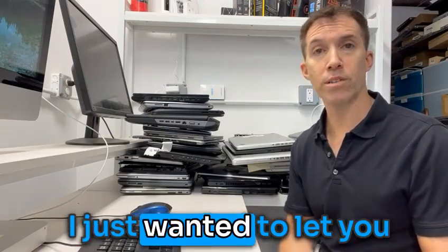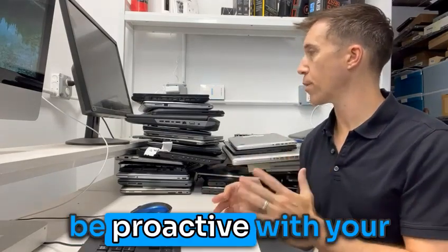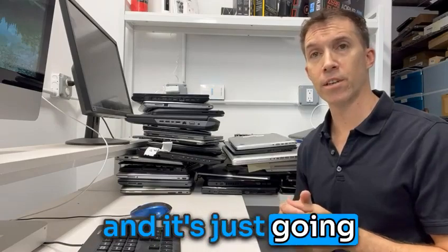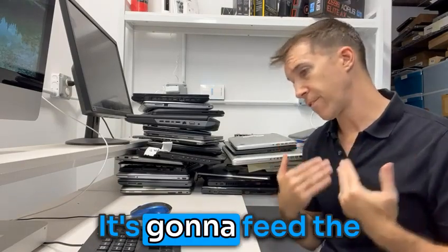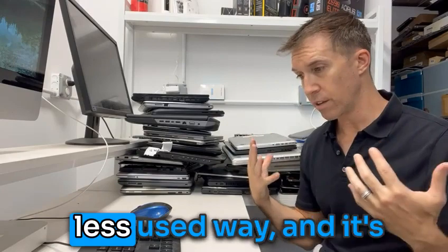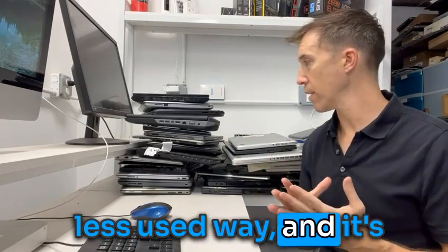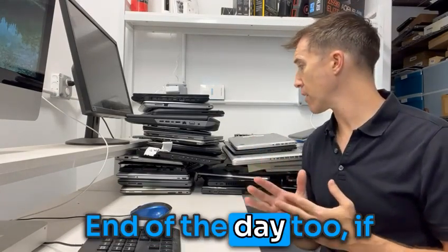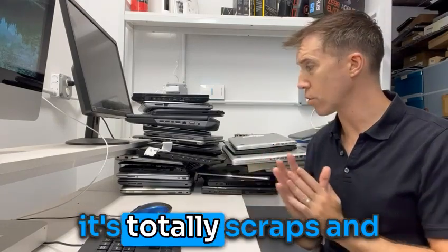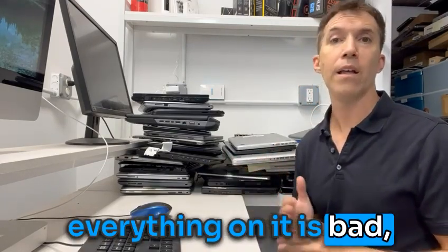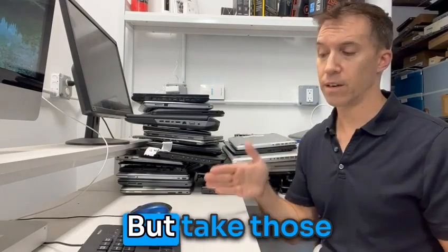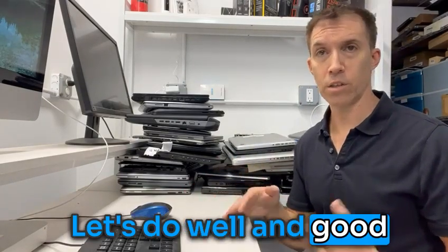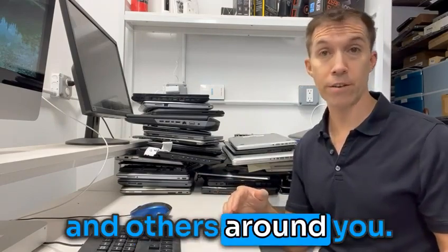That's it. I just wanted to let you know, do something, be proactive with your parts, your computers, and it's just going to serve you better. It's going to feed the environment in a nicer, less wasteful way. It's all around efficient. And you know what? If for whatever reason, it's totally scraps and everything on it is bad, then you can recycle it. But take those steps first. Let's do well and good to the environment and others around you.